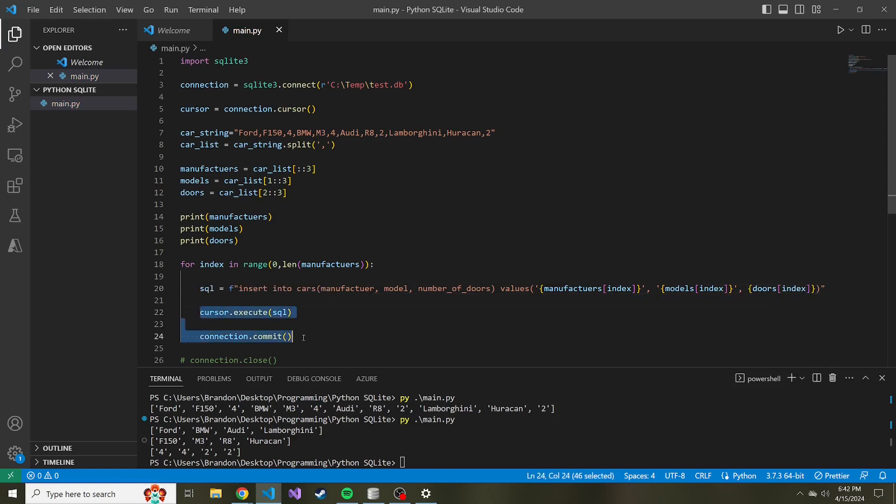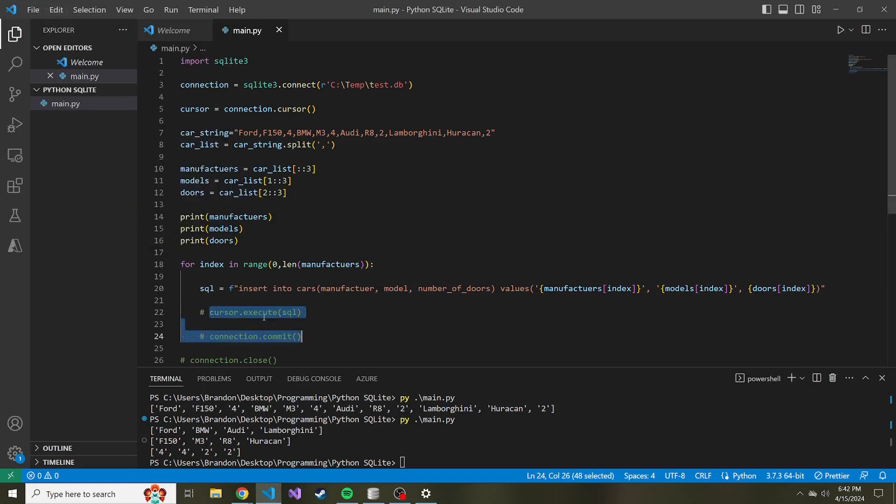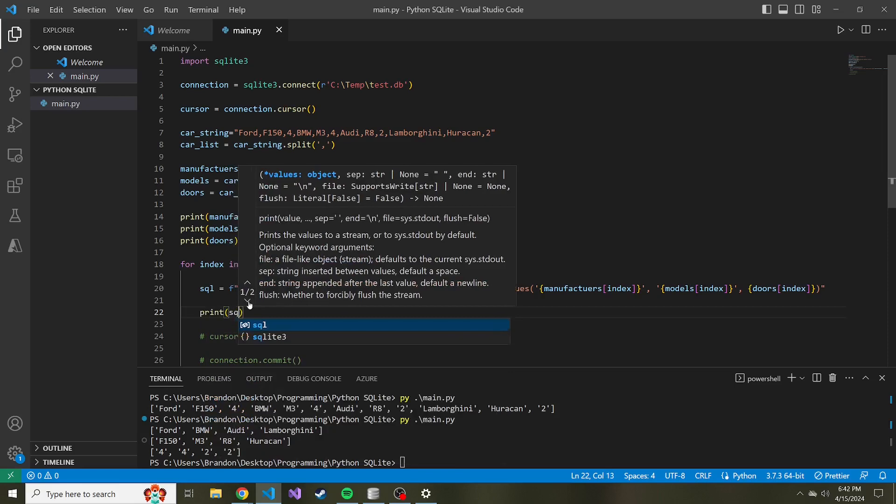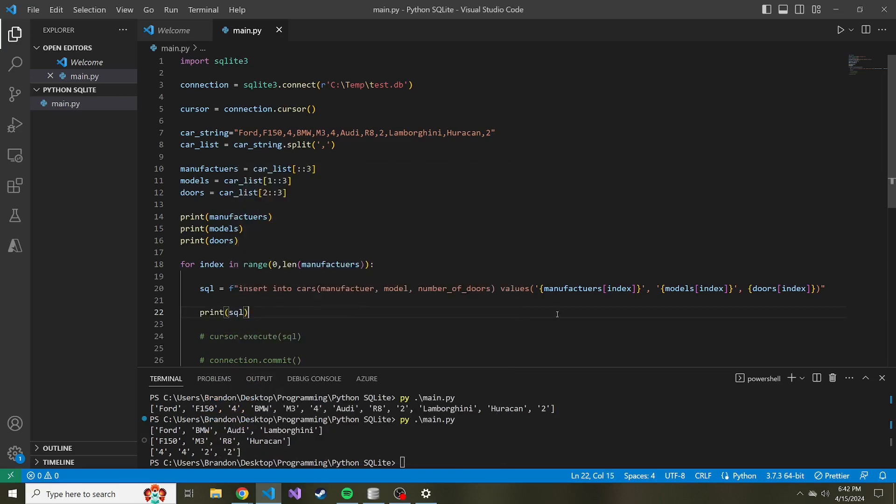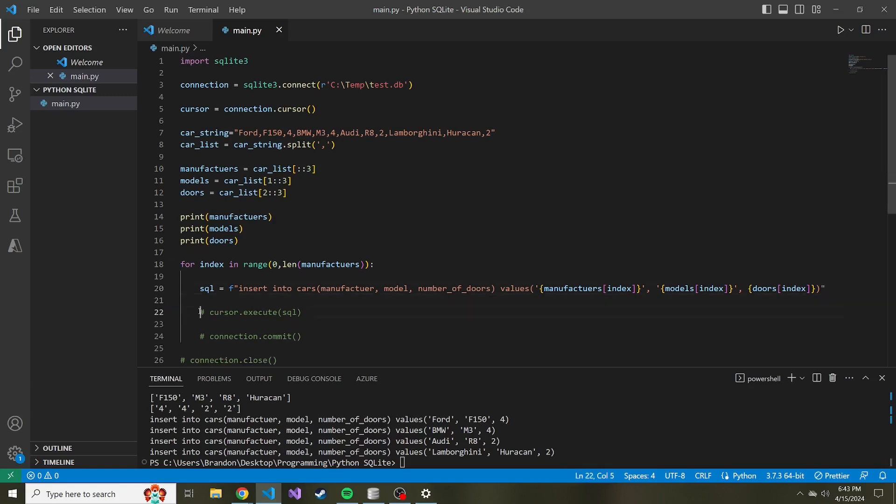And before we go ahead and execute, I'm going to actually re-comment these guys and just print out the SQL each time, just so we see what it looks like and make sure it's what we expect before we go ahead and execute that SQL and commit when it might be wrong. So let's just print it out, because I'm not perfect and I didn't do this ahead of time. So who knows if this is actually going to work. So I just ran it. And here are the four insert statements: Ford F-150 four, BMW M3, and everything looks pretty good from what I can tell. We loop through the whole list and we have four insert statements.